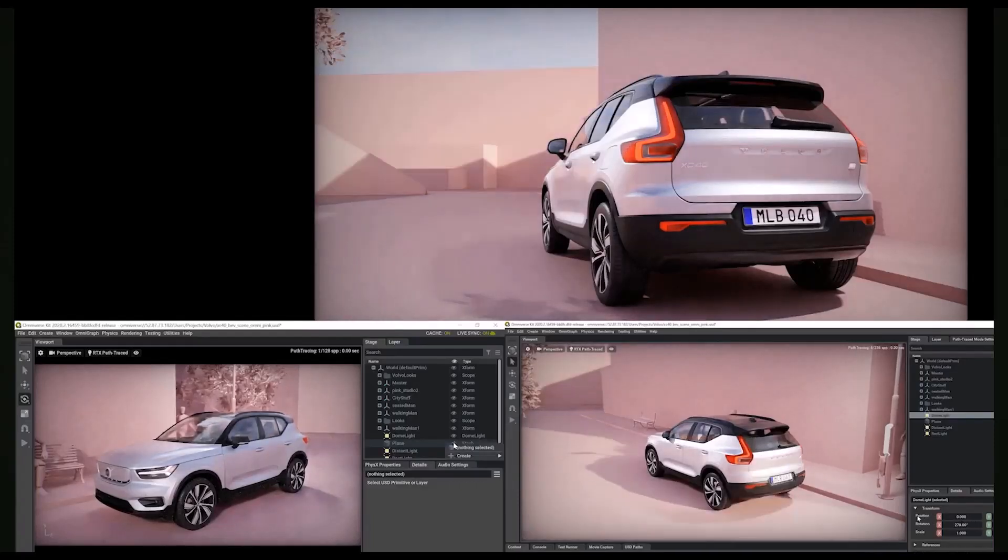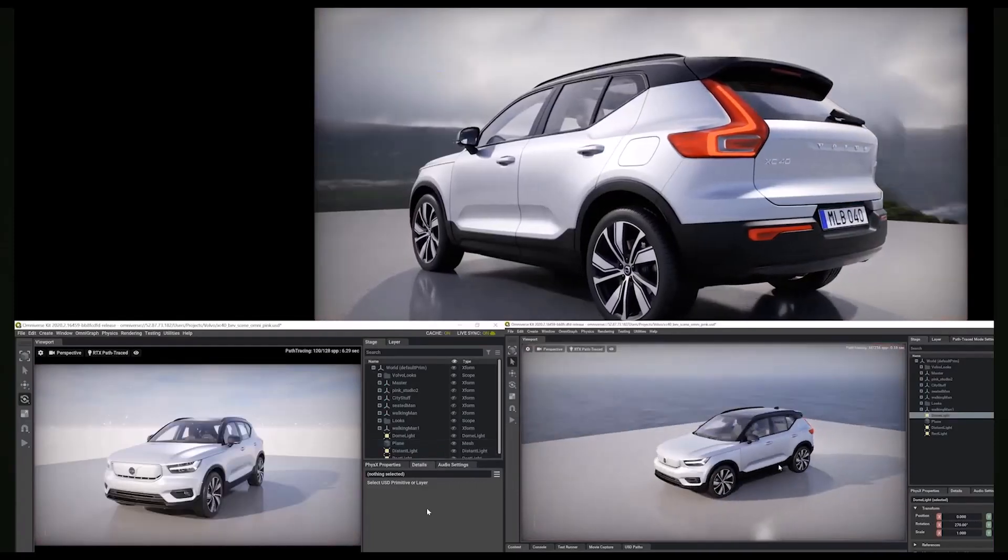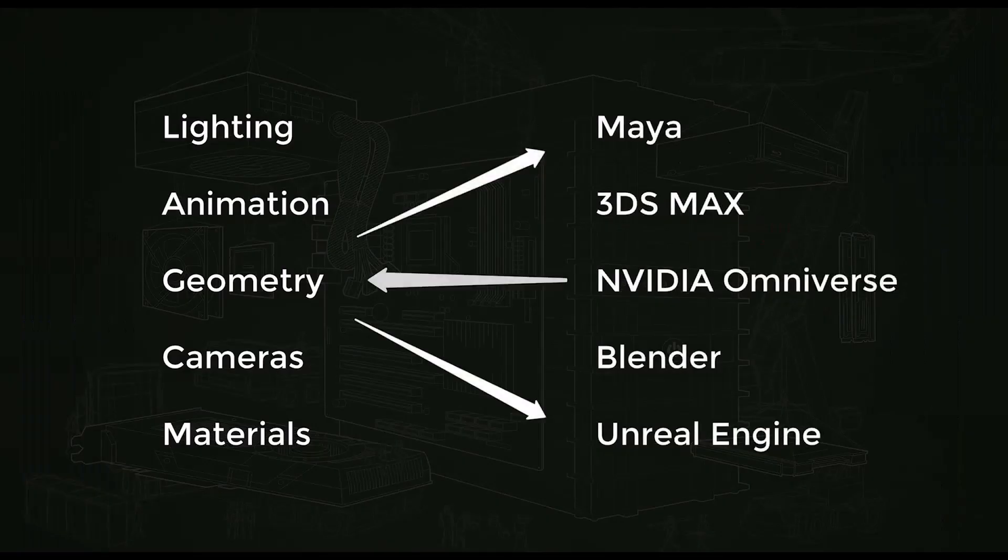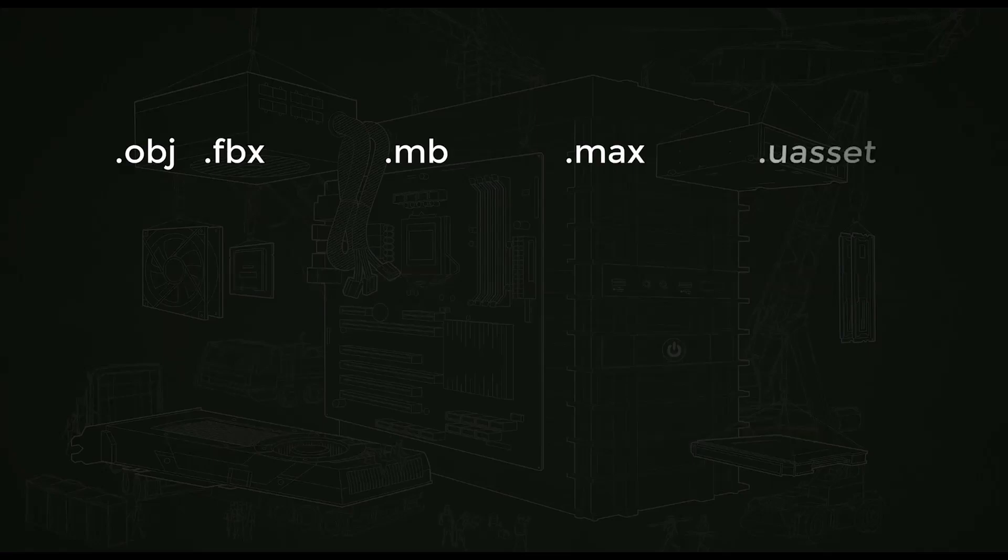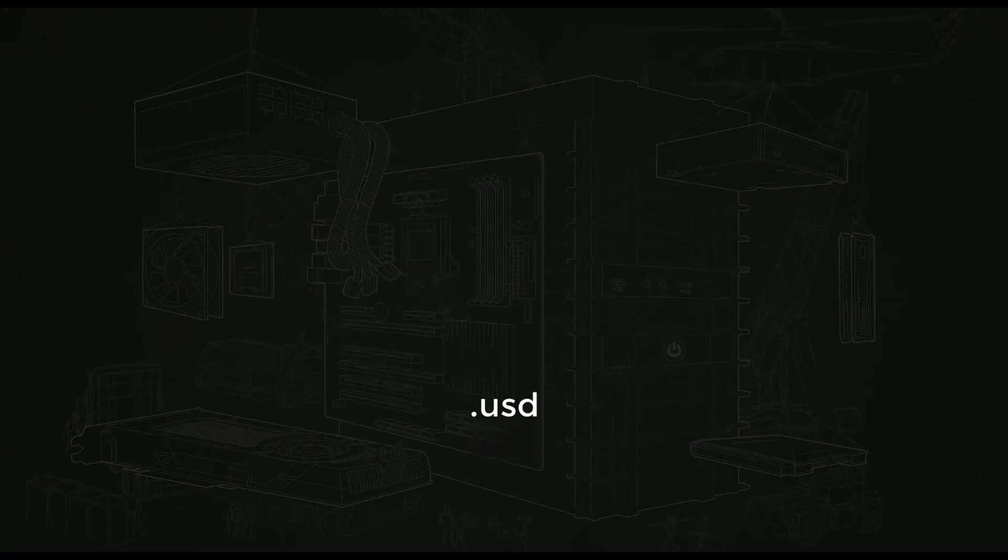Now some time ago we did talk about the fact that USD is going to be the future. Actually that is the future of file interchange as this is the only file format that allows you to collaborate with artists from different parts of the world on different devices on a single project.